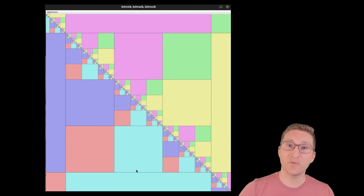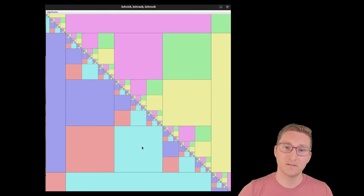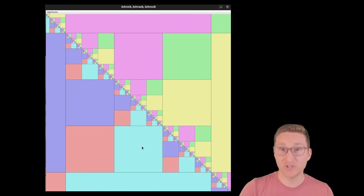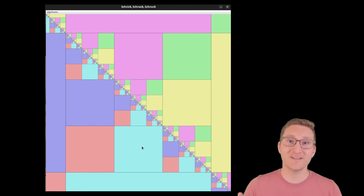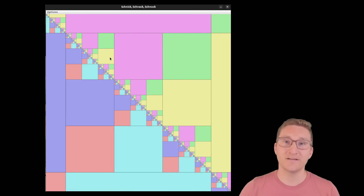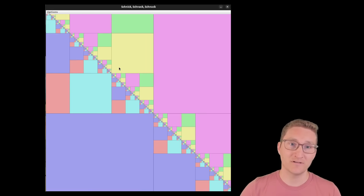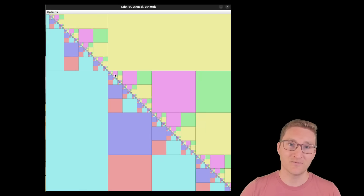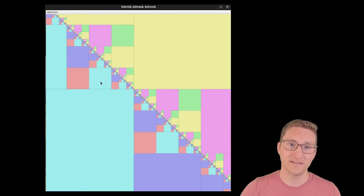And when you click on one of those squares, you get a two-round match. Unless, of course, you click on the diagonal of that inner square, in which case they have to play a third match. And so on, and so on, and so on.